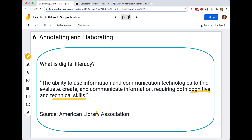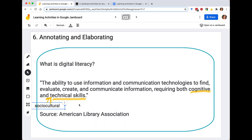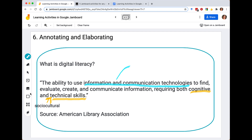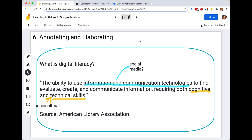If we want to insert something like sociocultural skills, I could use the text feature and write that in so it's on there as well. I could ask students in groups of four or five to pick one of the five available colors and indicate different parts — for example, what kinds of ICTs? Are we talking about social media or other kinds of things? This is a great way in small groups or as a class to highlight parts of a quotation or definition that you're engaging with.